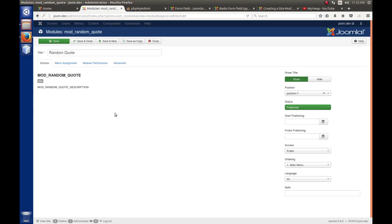A parameter is a way to store a little piece of data with your extension — whether it's a module, component, or plugin — that allows the end user to set some options that you can then access programmatically. We're going to create a simple parameter for the random quote module to lay some groundwork, because later we'll build on it.